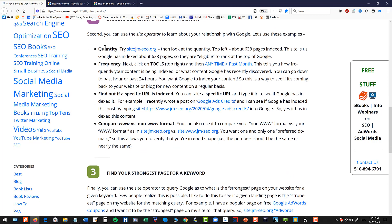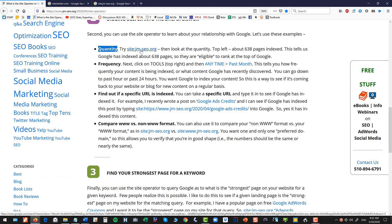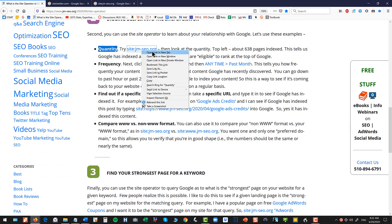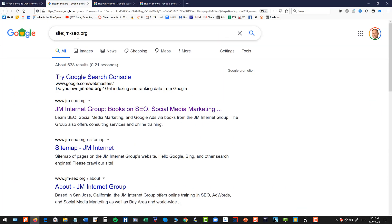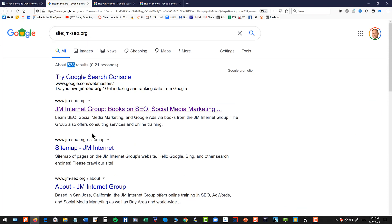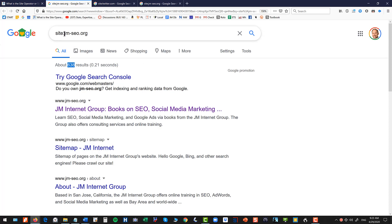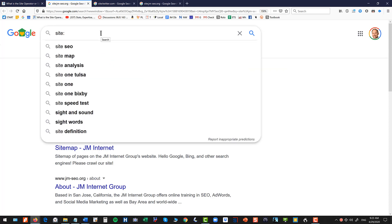Okay so what do you learn? First you learn the quantity. So when you look at site colon jm-seo.org you can see here 638 results. So it's a way to tell you for any website how many pages are indexed.